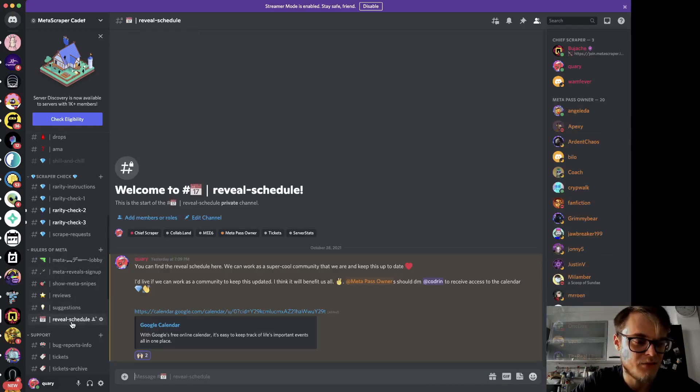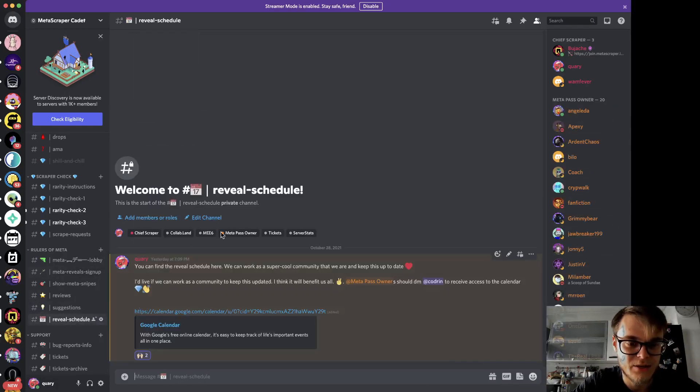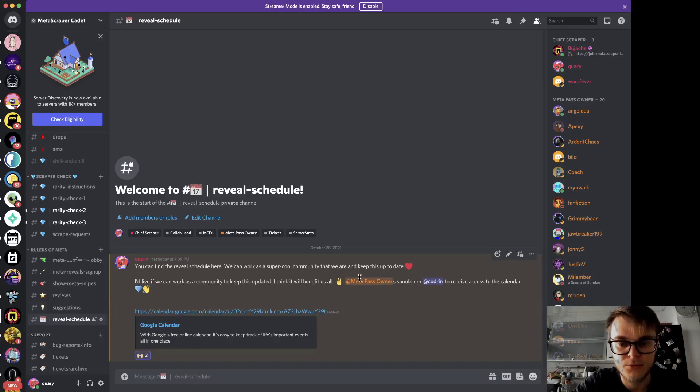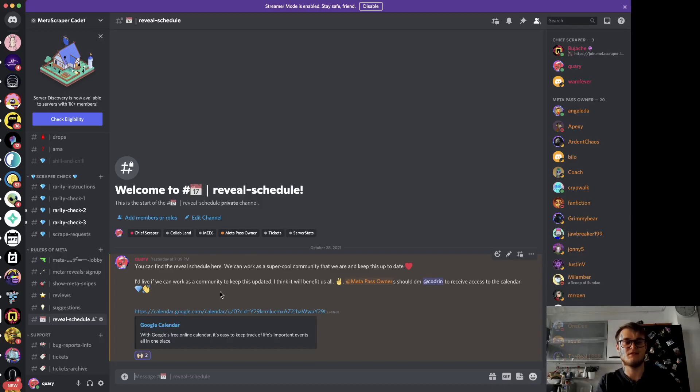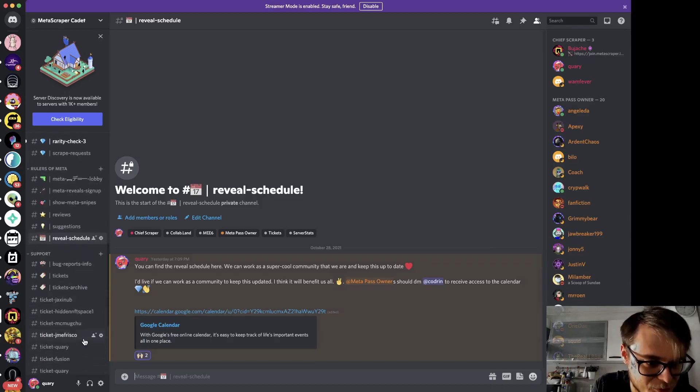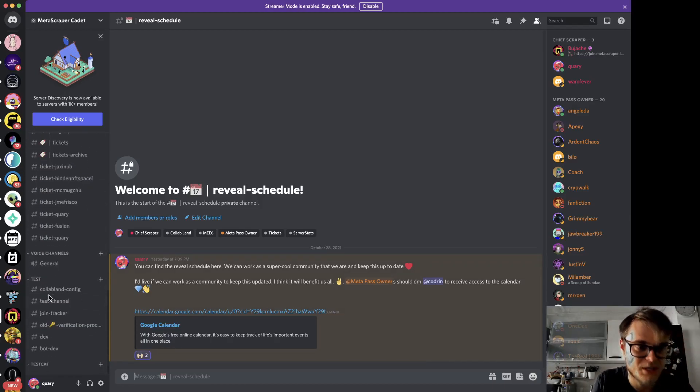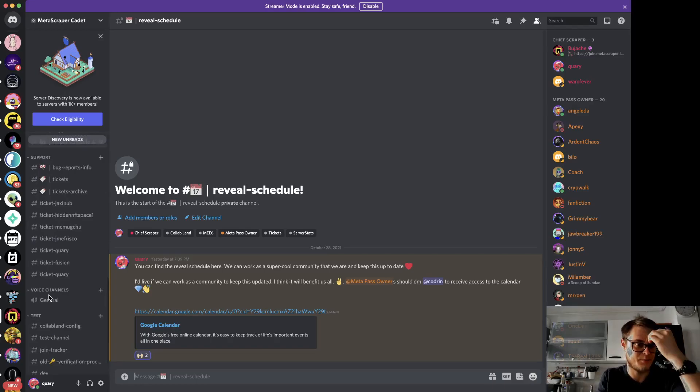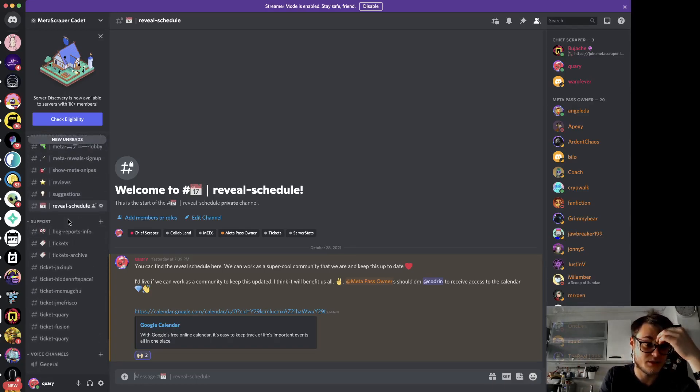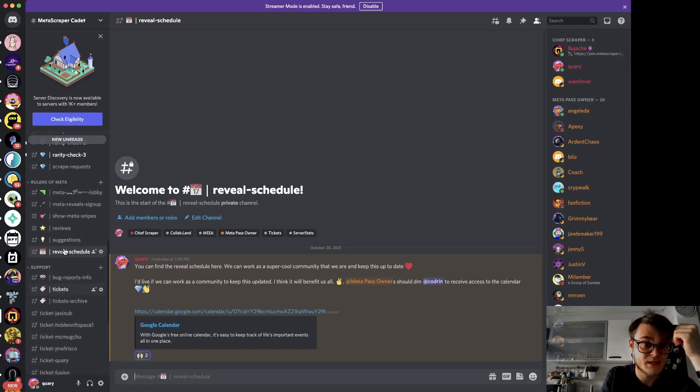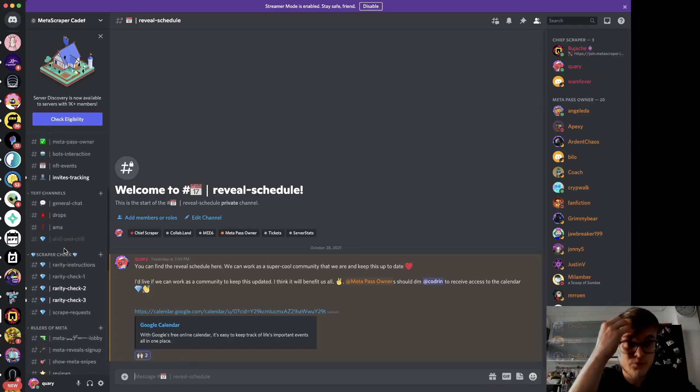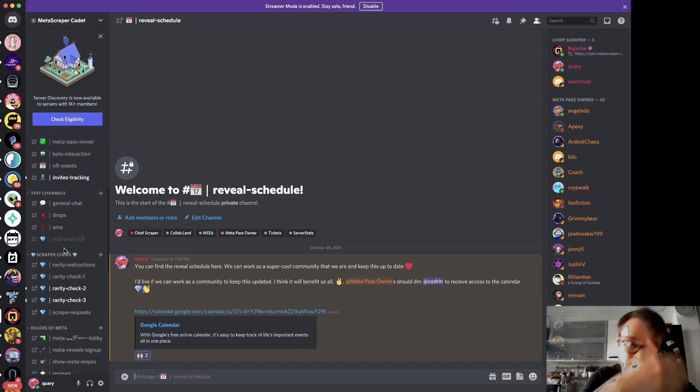And of course the reveal schedule, in which we have a calendar for metapass owners that registers the reveals that we have to watch and snipe. Metapass owners can open a ticket here.